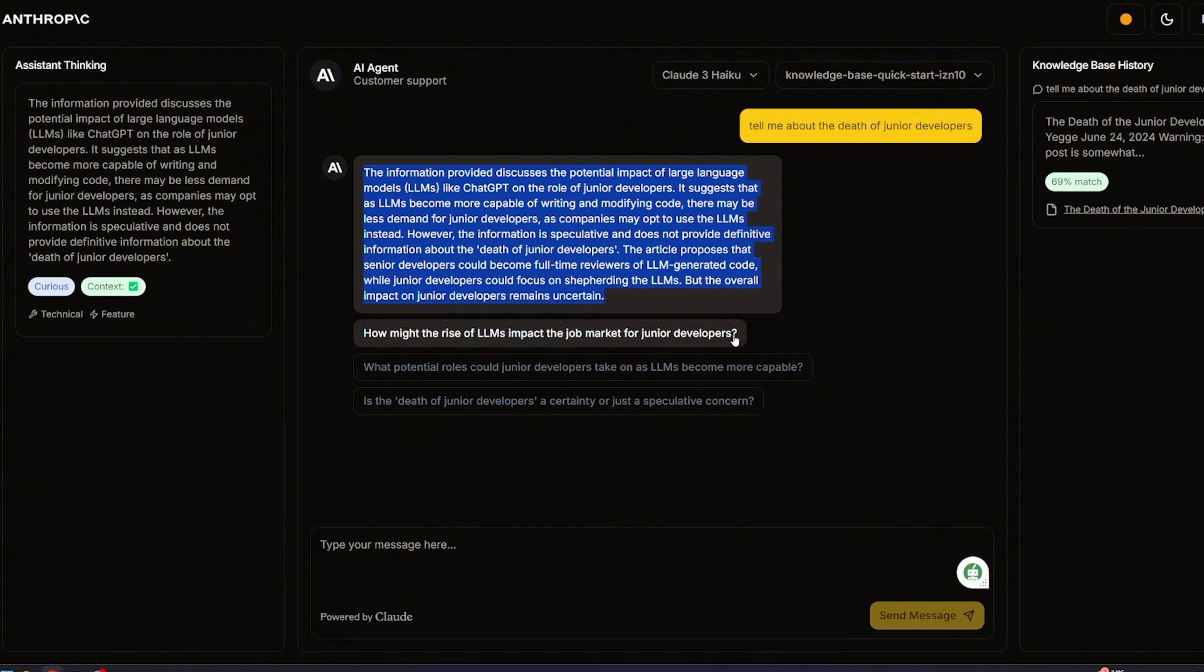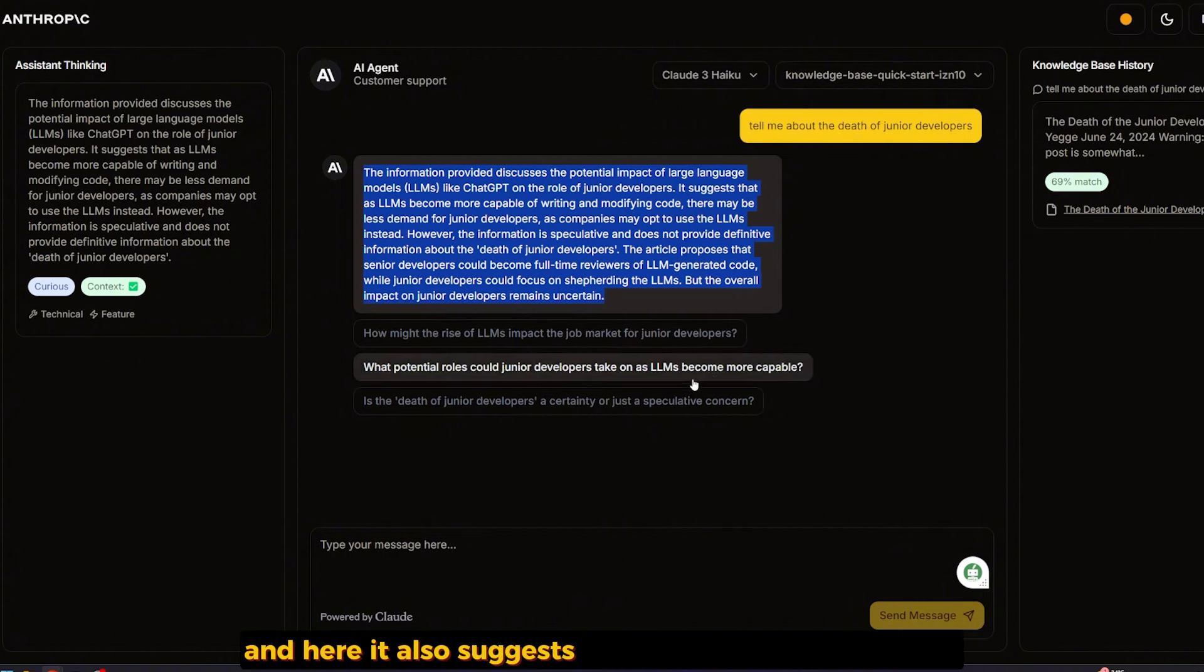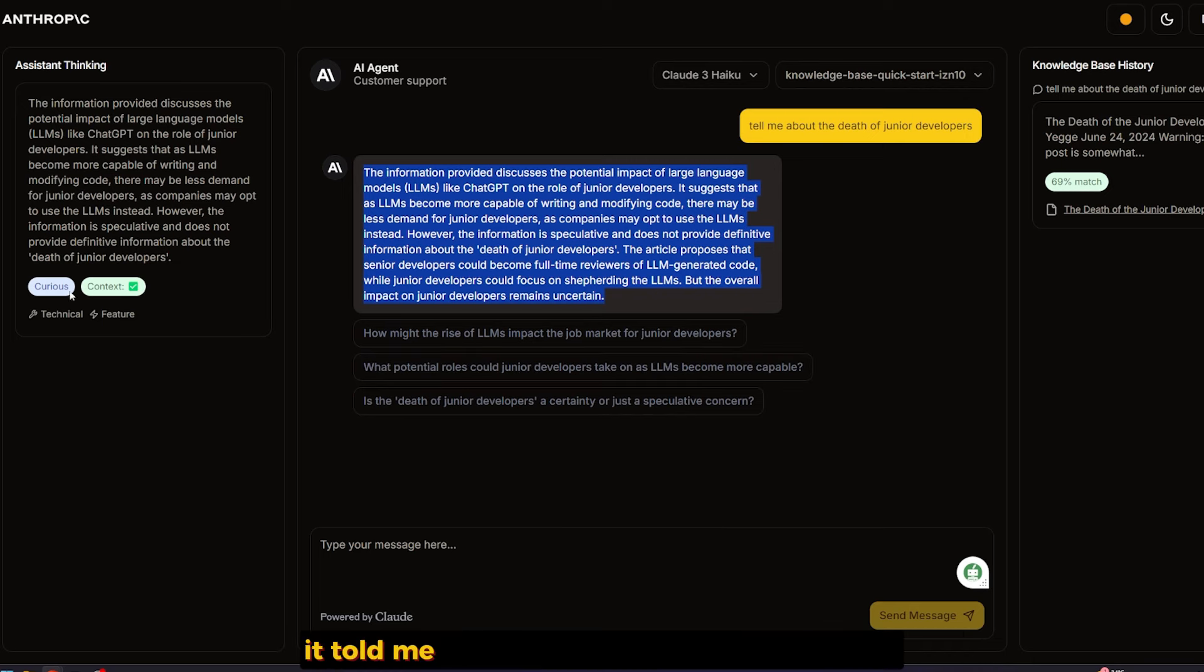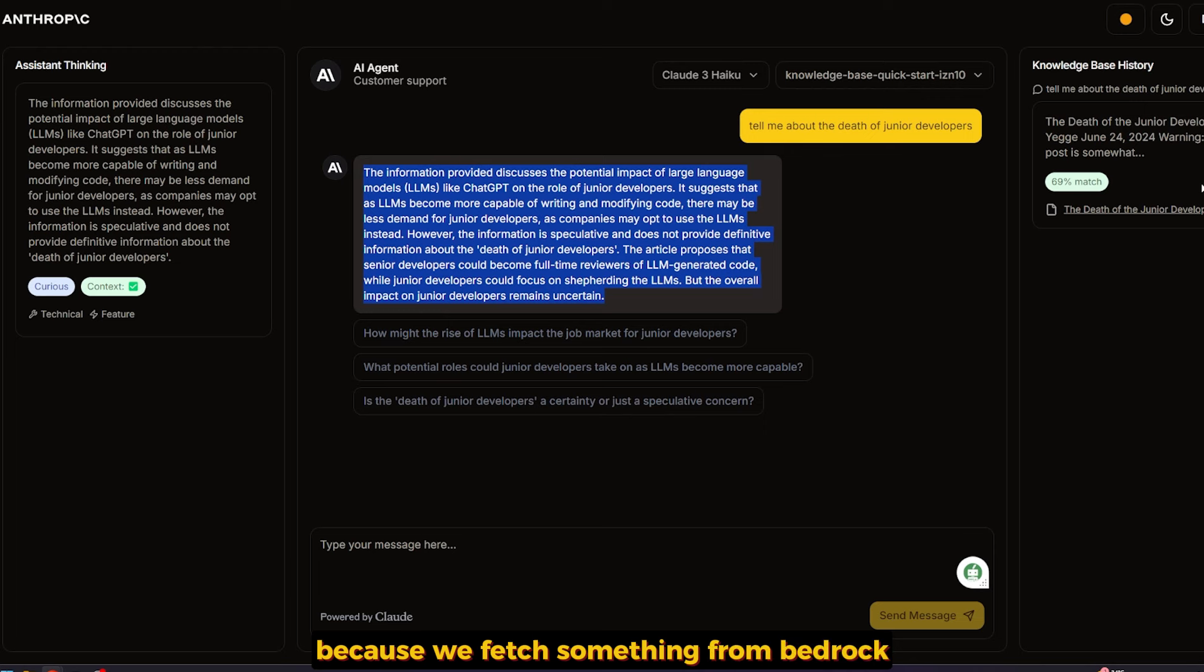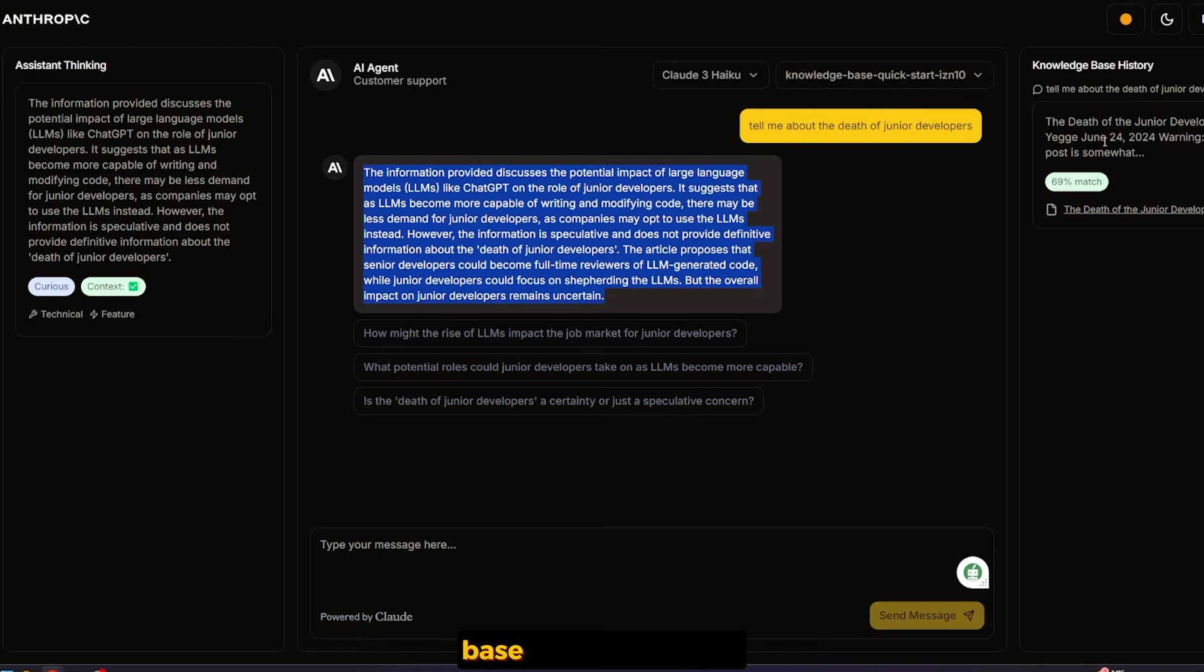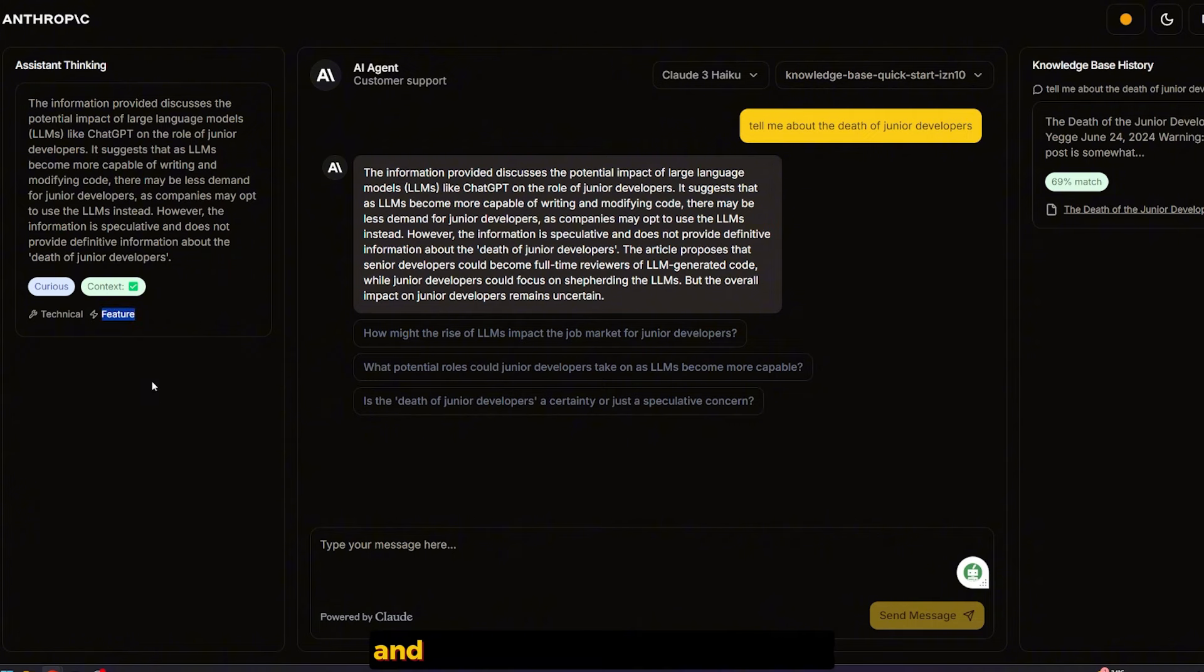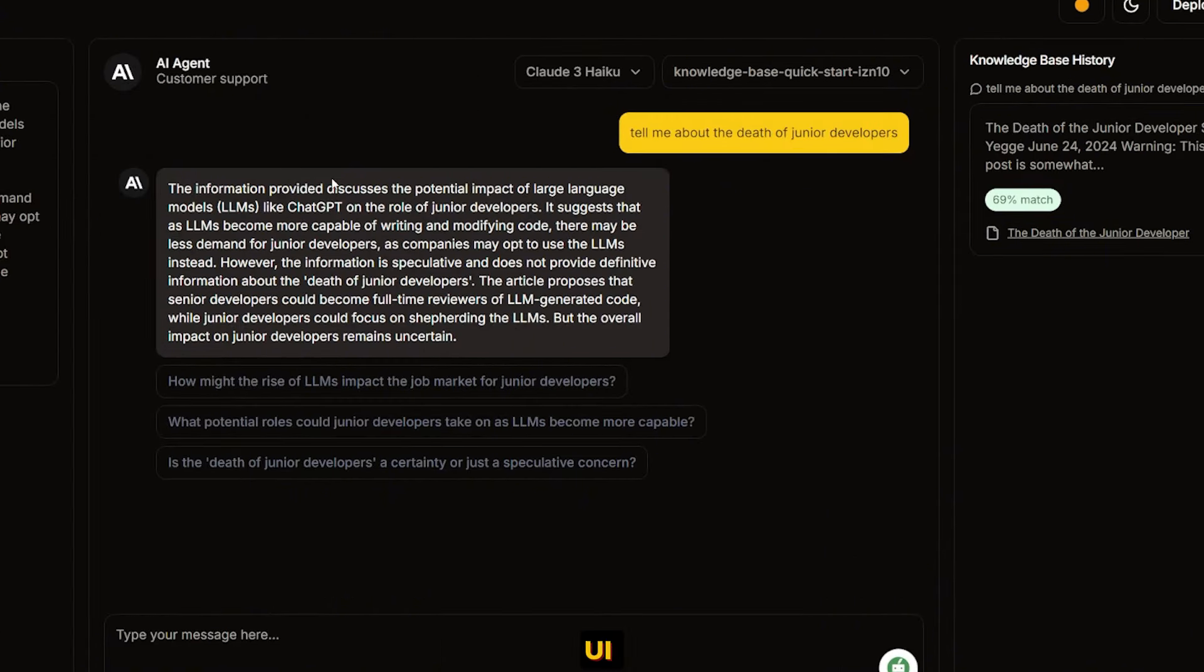It told me the information provided discusses the potential impact of large language models like ChatGPT on the role of junior developers. It goes on to summarize that entire article and suggests other awesome questions. Here it told me the tone is curious and the content is technical.